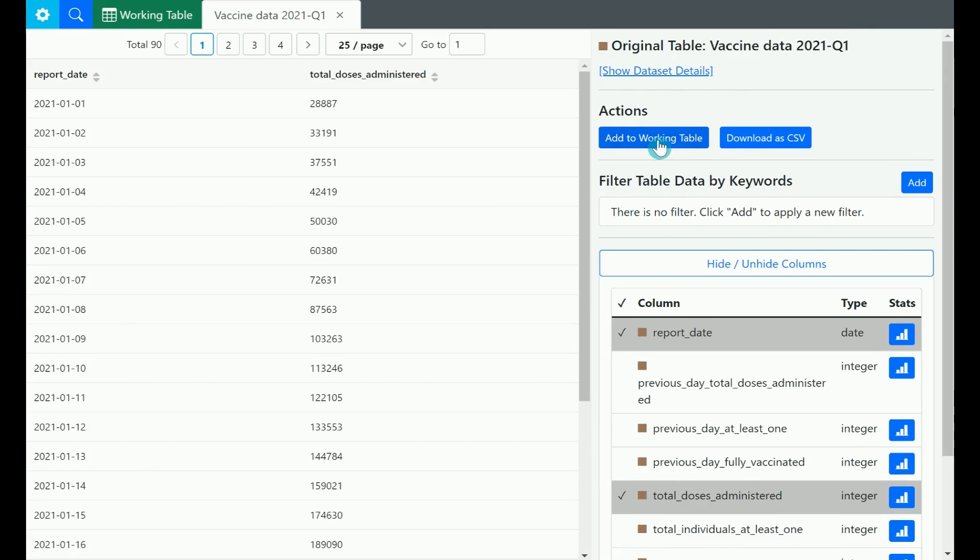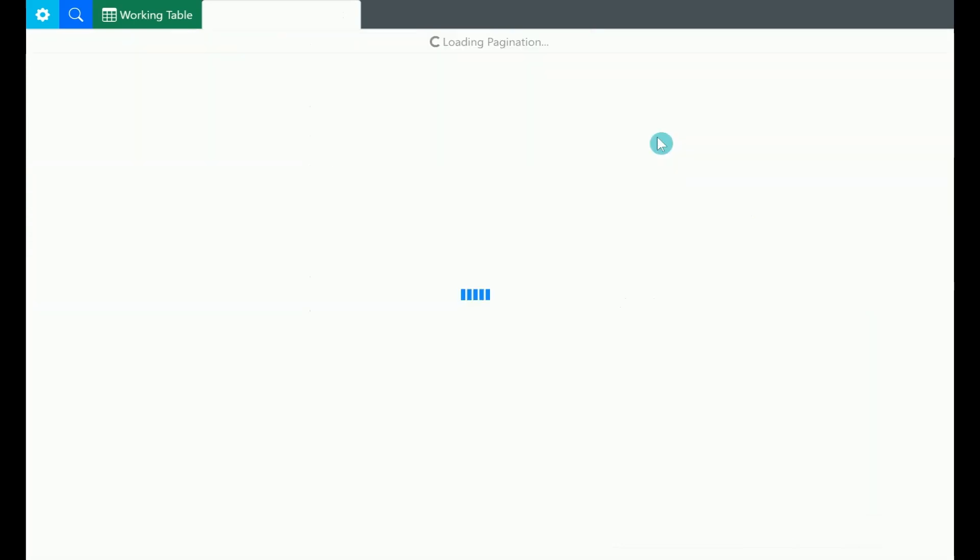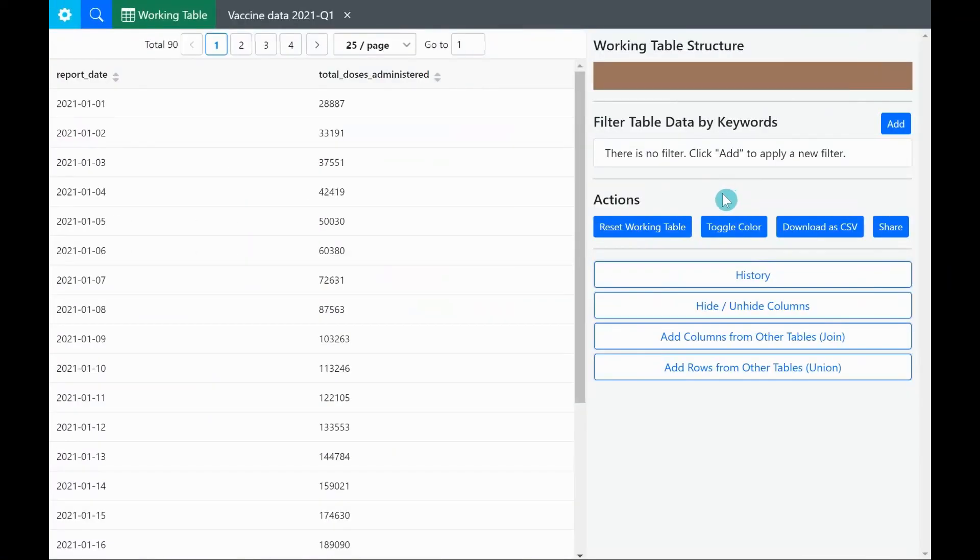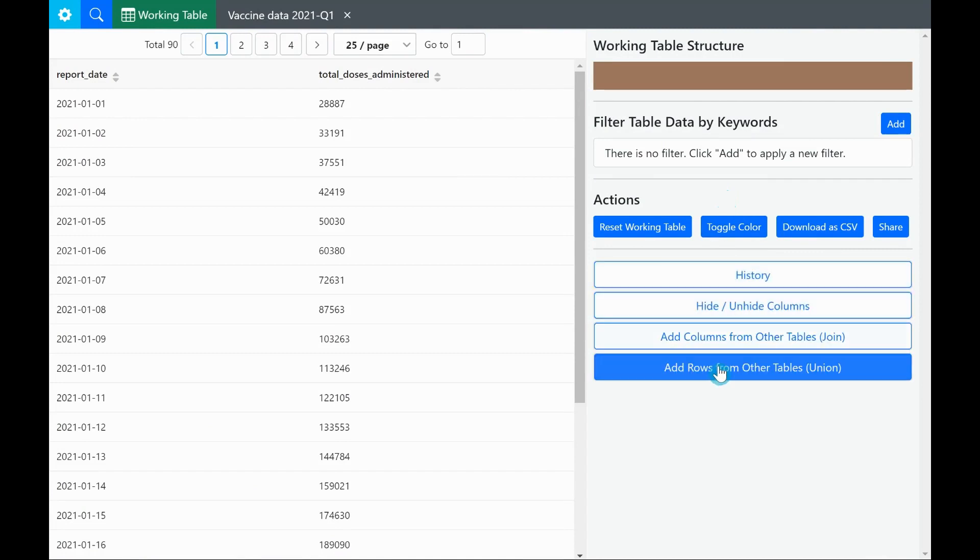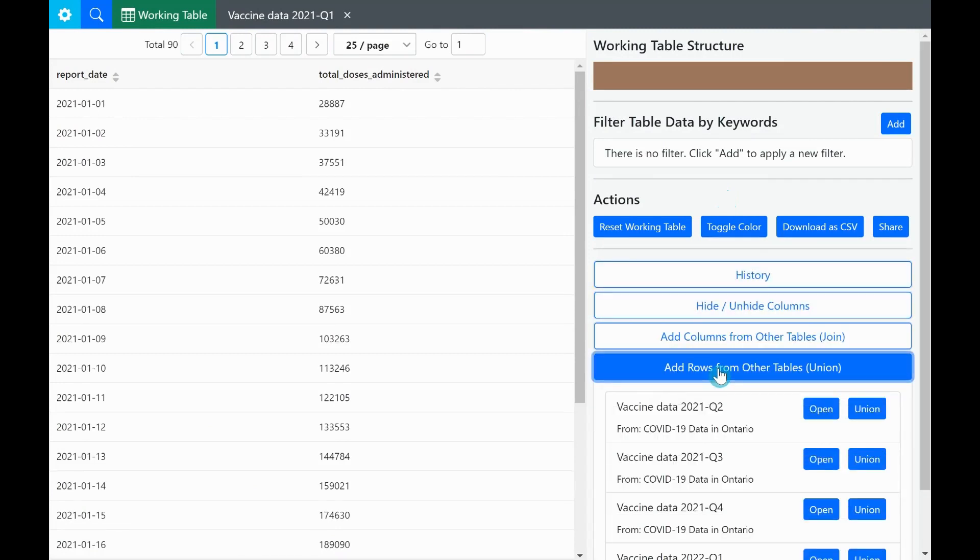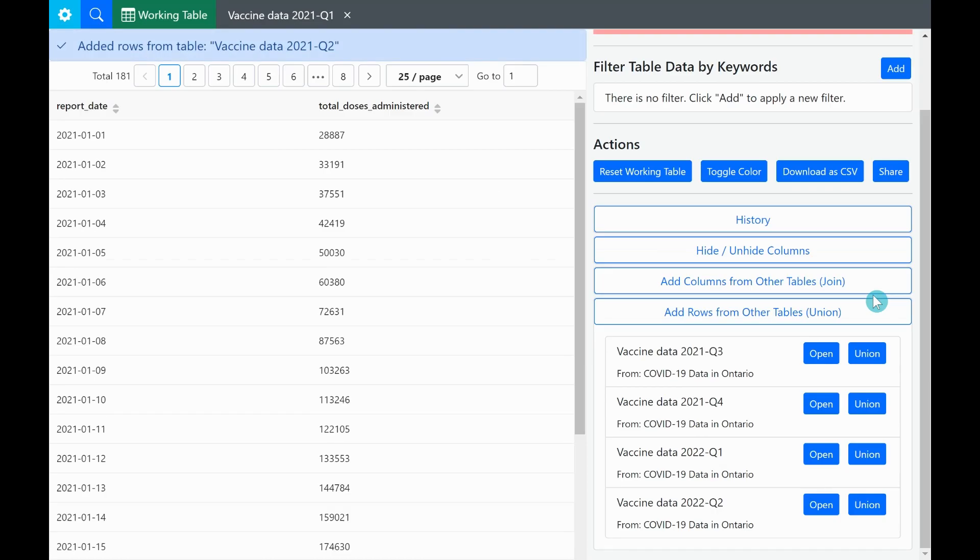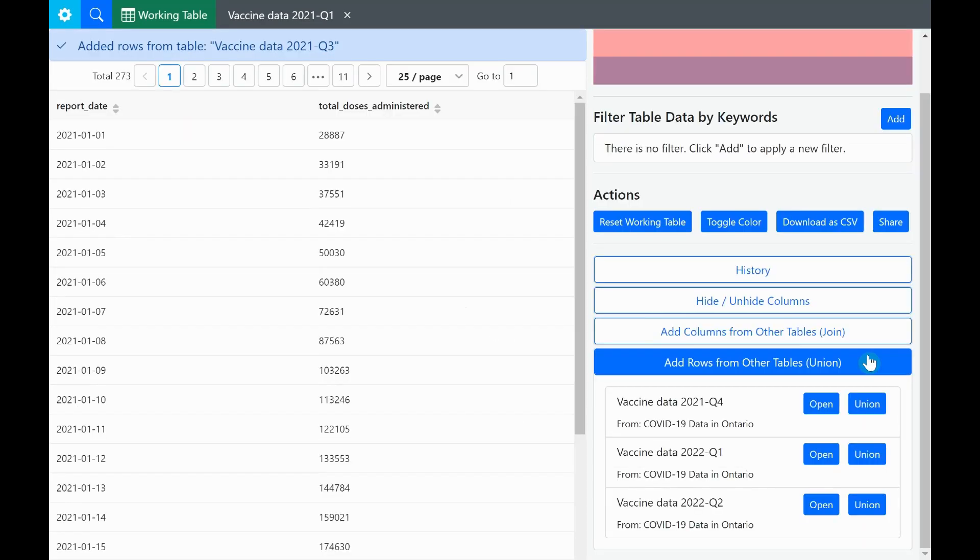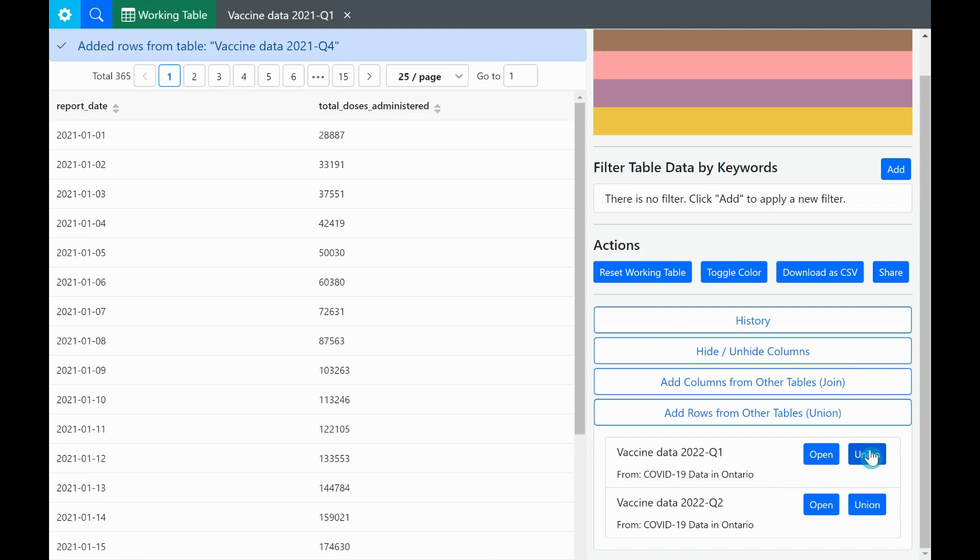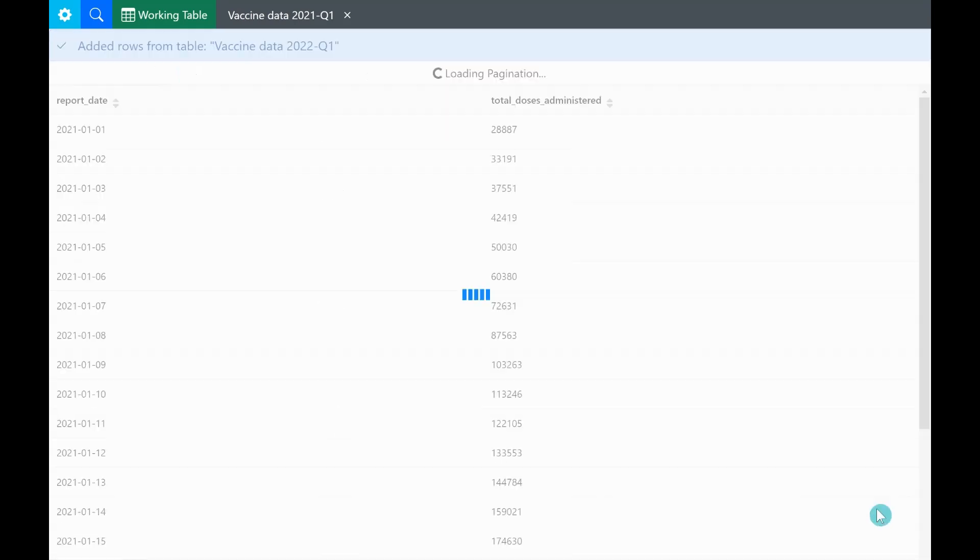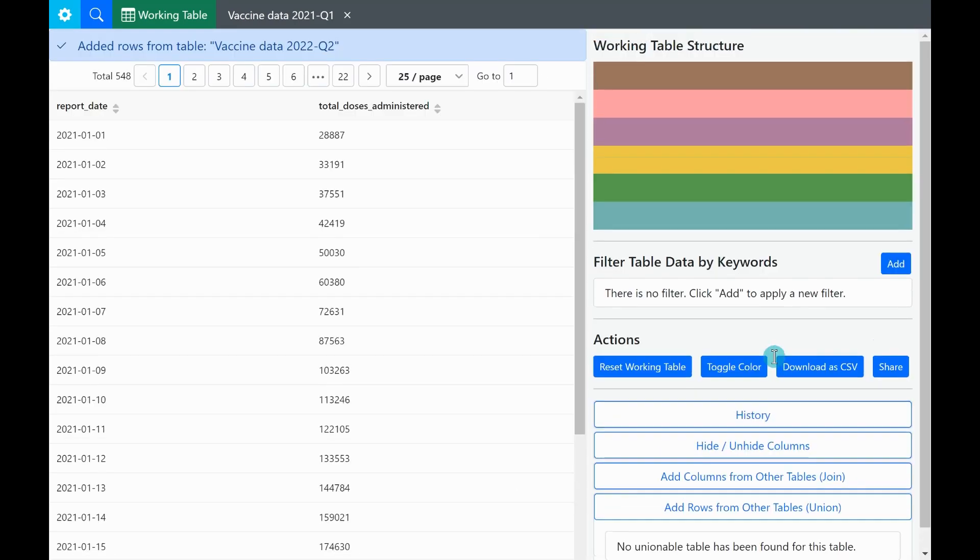Now we want to enrich the table, we click the add to working table button. In the action panel, we see that there is a sub-panel named add rows from other tables union. We see tables for other quarters and click on union for all tables to add them into the working table. Note that there is a notification at top left saying new rows are added after each union operation.